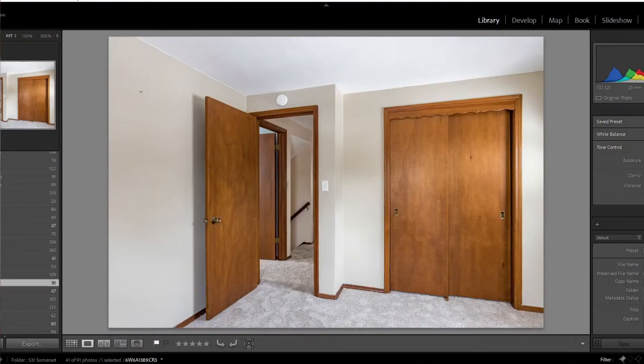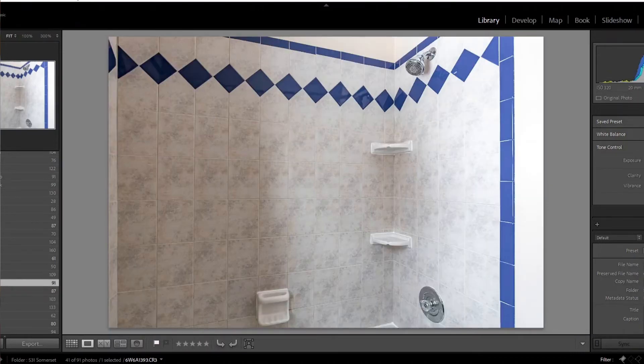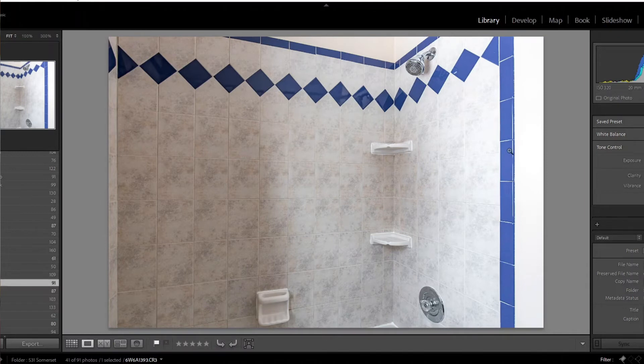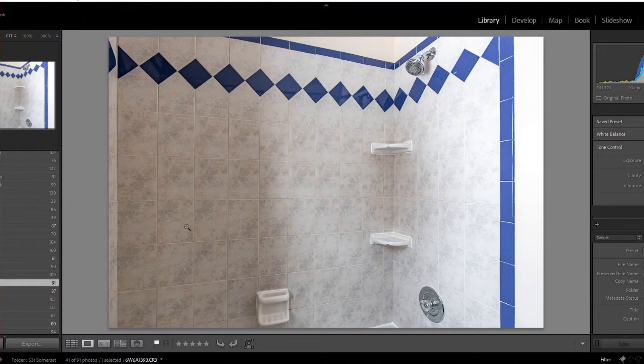Same thing here, window light, done. No need for the flash. Here the window light, as you can see, it's starting to get a little blown out over here. It's still workable. I use the A200 to brighten up this just a little bit, but single exposure.